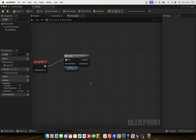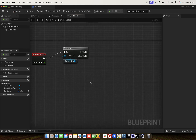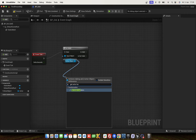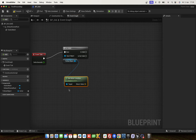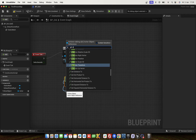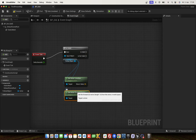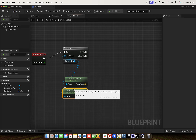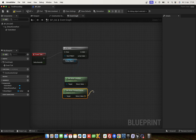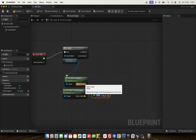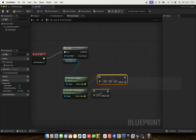The next step is we need the location from the follow object, and the forward vector. Now we multiply the forward vector — forward vector as float — set to 20, and add this value.